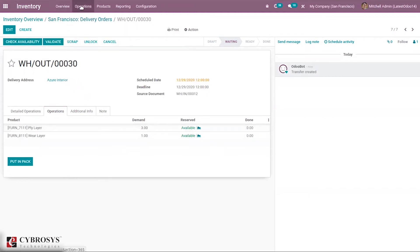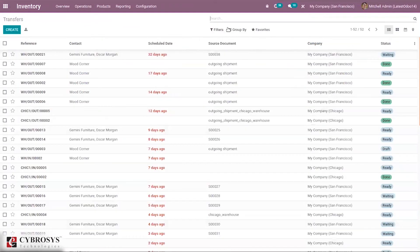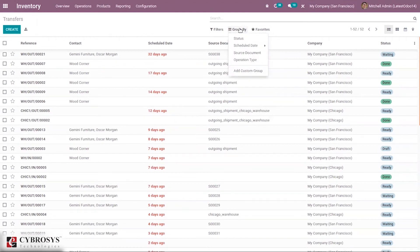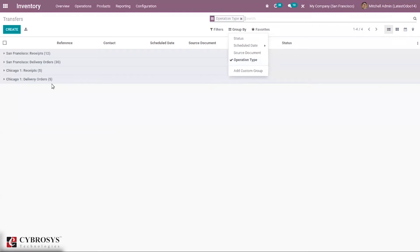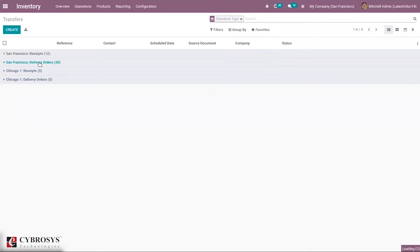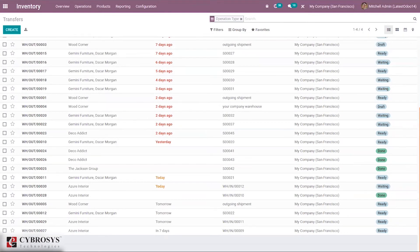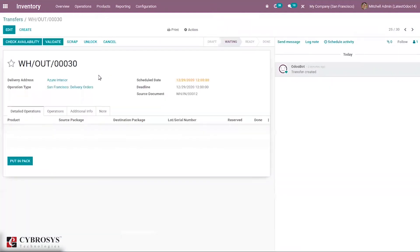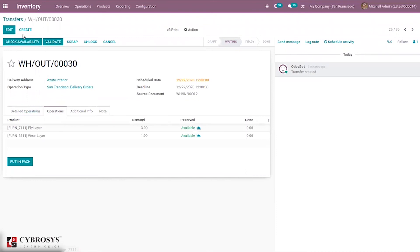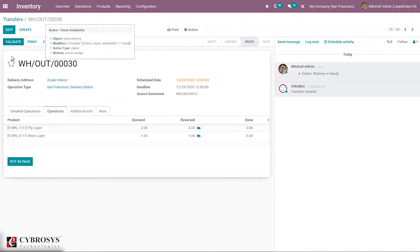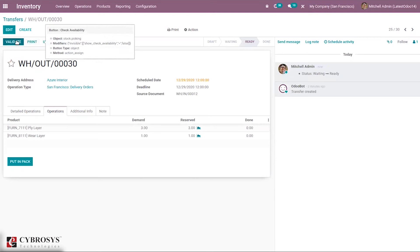This can also be seen under Operations > Transfers. When you view by operation type, you can see under Delivery Orders for our company San Francisco, one is waiting. From here you can directly check availability and then validate it.